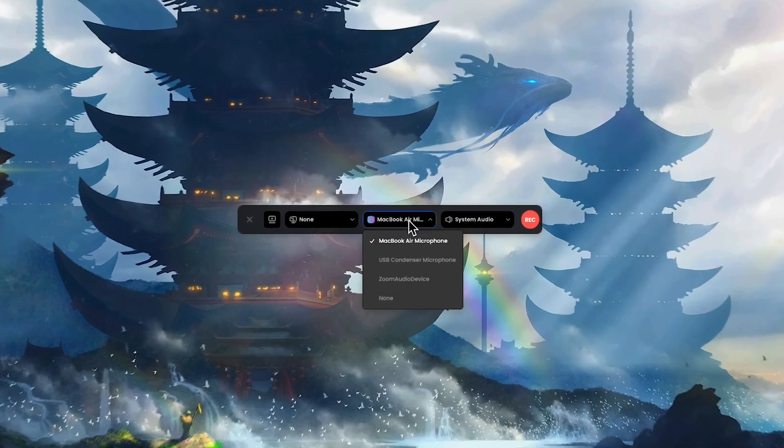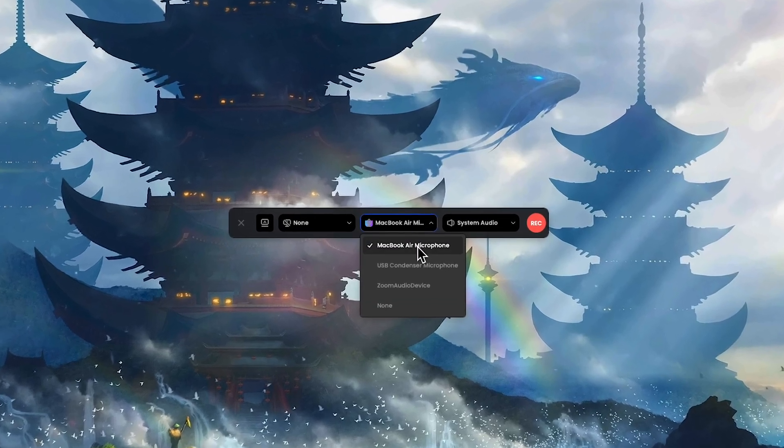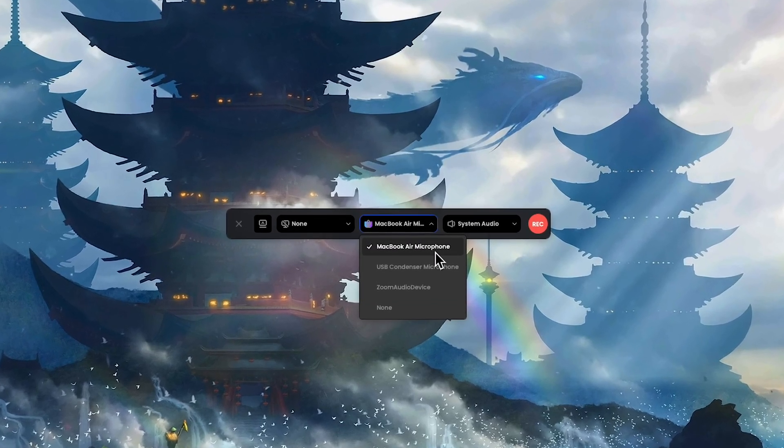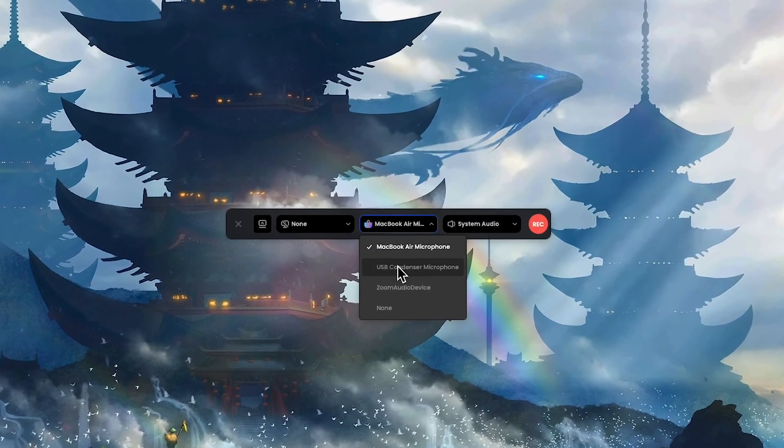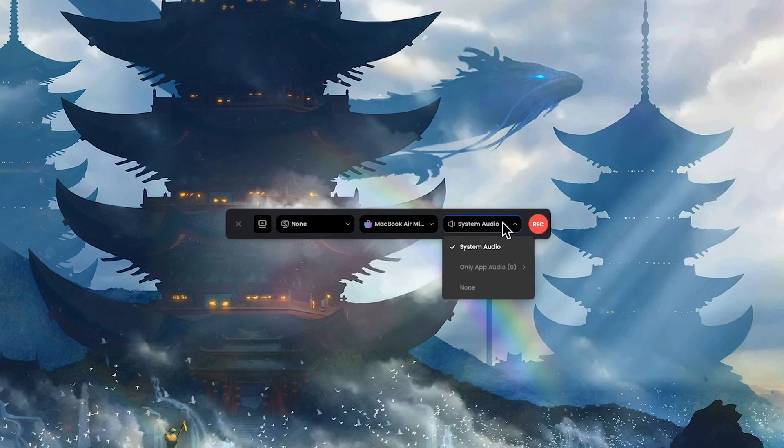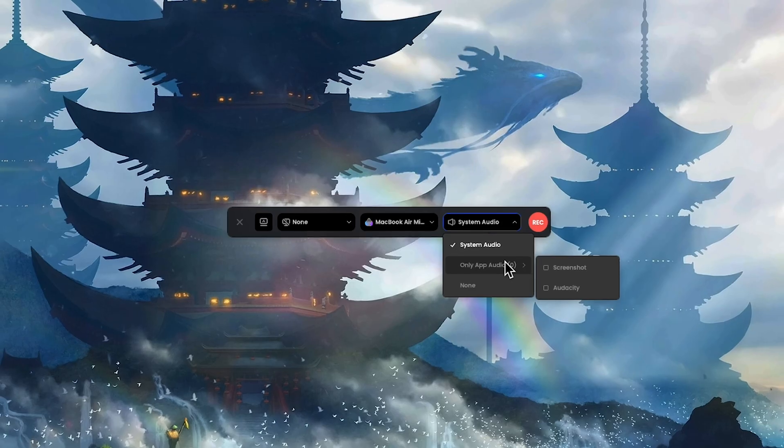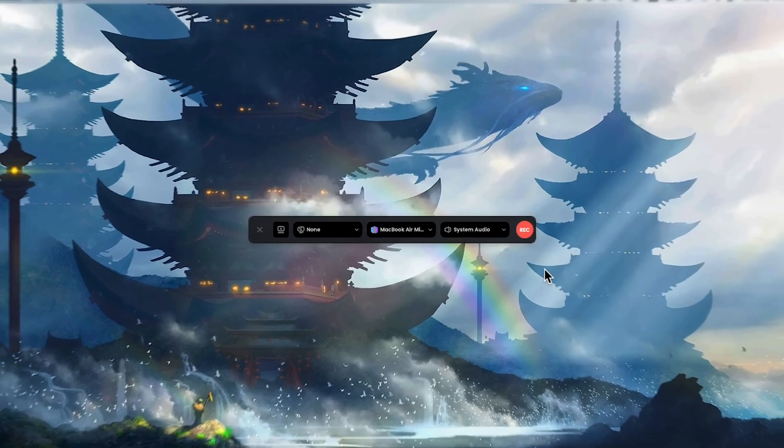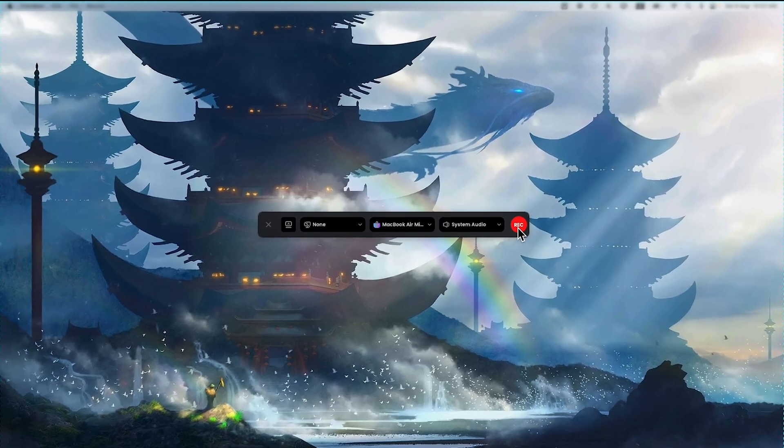Then you can choose your microphone. It can be your MacBook microphone, your USB condenser microphone, your Zoom, or whatever device you have. And last one, system audio. For the recording part you need to tap on record.